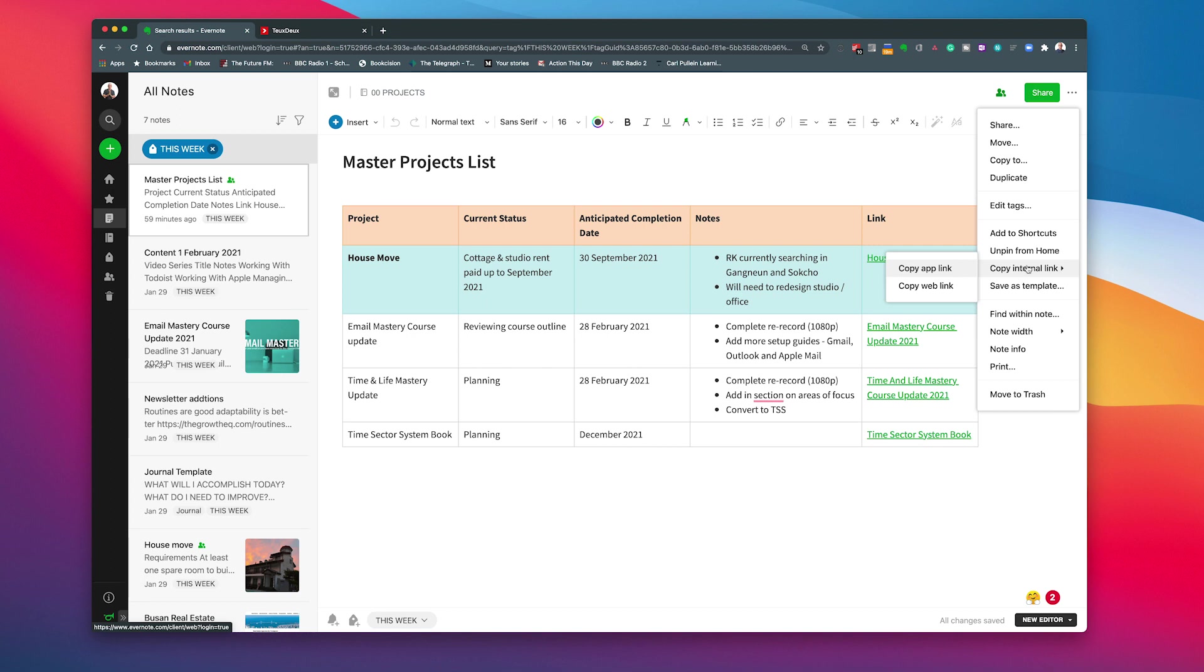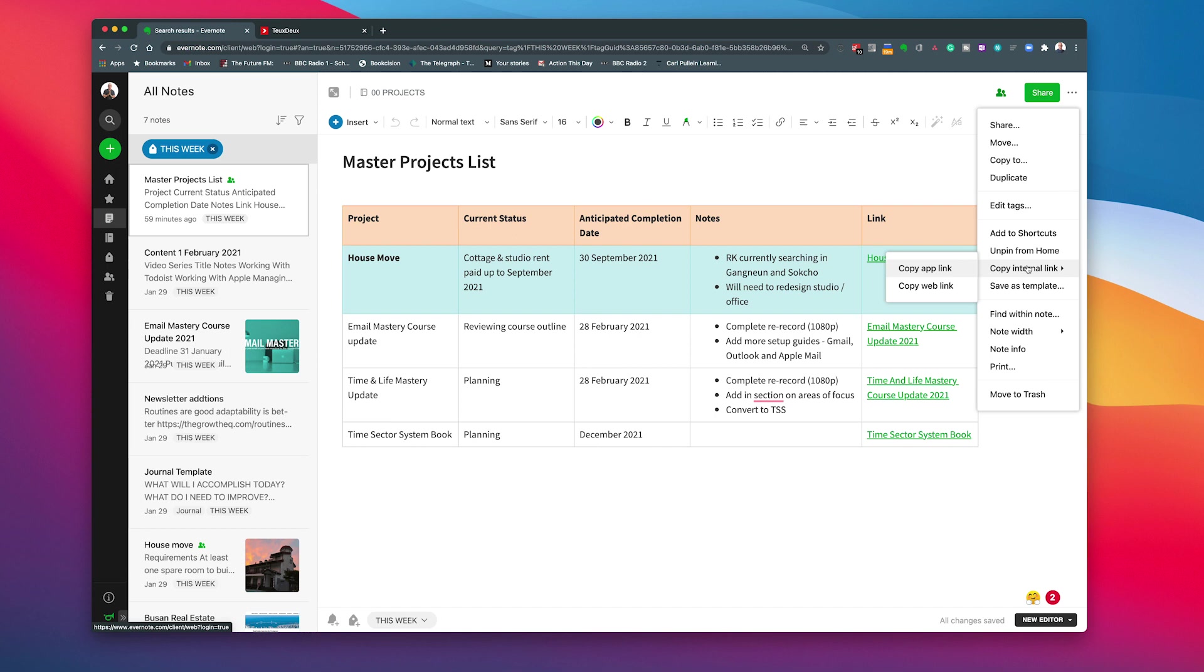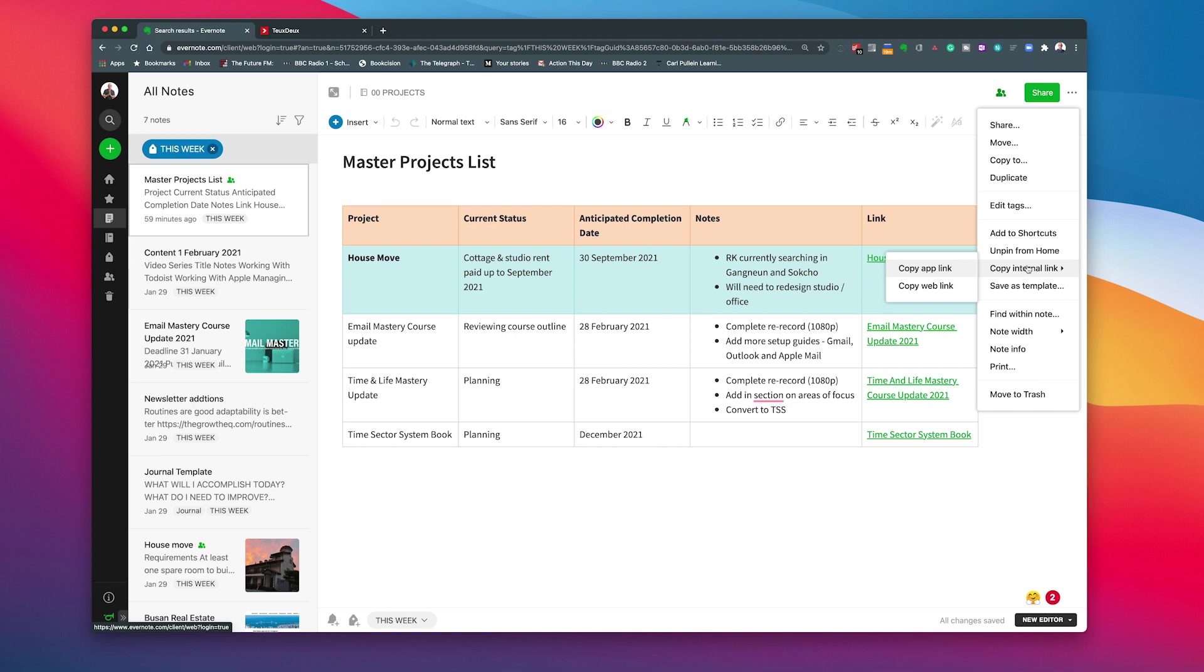Now you've got two options. If you copy the app link you get what I call the internal link. This will open up this note in your application of Evernote. If you copy the web link it will open up the note on the web. So if you're using Safari or Chrome or some other browser, Firefox or something, then whatever web browser you're using it will open up the note in the web browser. So if you've got Evernote installed as an application on your computer or on your mobile phone device because it will work on that as well. Then if you copy the app link it will open up the app not a web link.